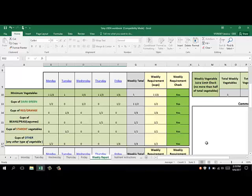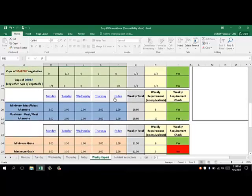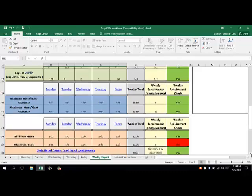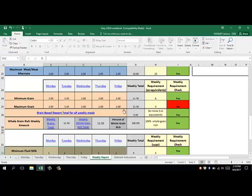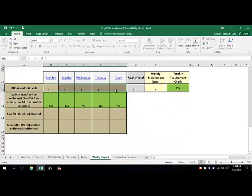First, we see our vegetable subgroups and the amounts we have listed, the requirements for the week, and whether we are actually meeting the requirements. If you get a green yes, you know that you are meeting the requirements. Going down again, we see our meat-meat alternate component — each day is listed, our weekly total is here, the requirement is here, and we can see that we have met the requirement with our green yes. Scrolling further down, we can see our grains with each day listed, our weekly total, and the weekly requirement. Keep in mind that USDA has provided flexibility for the maximum requirement for both meat-meat alternates and grains. We've also provided one cup of fluid milk each day with a total of five for the week, meeting our weekly requirement, and we offered a variety. This is a great way to see that your cycle menu has met your crediting requirements.